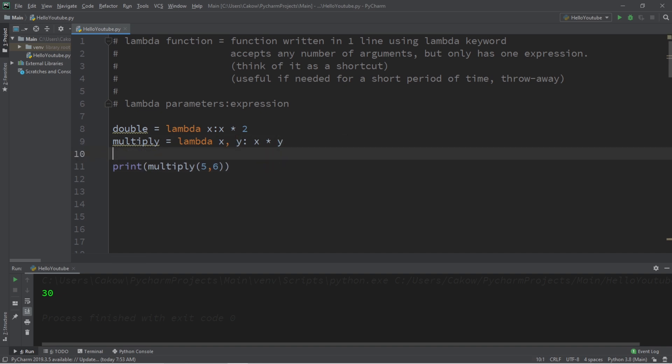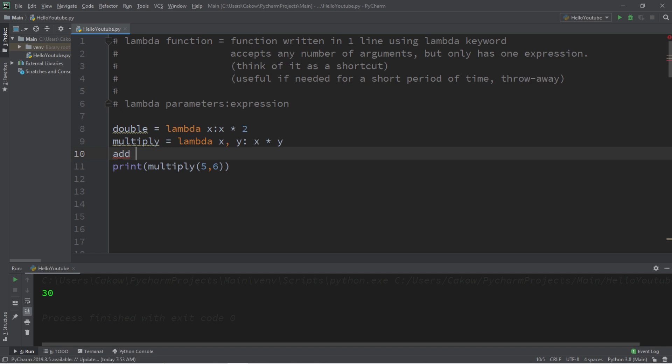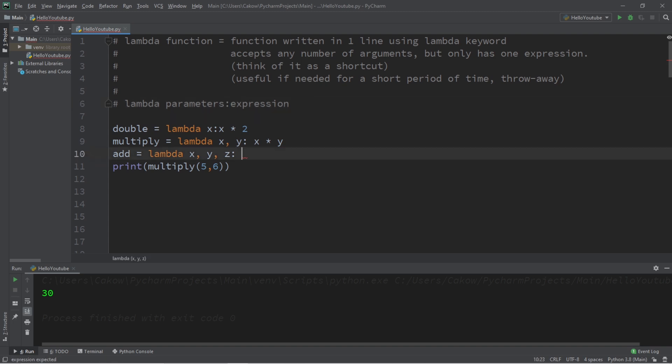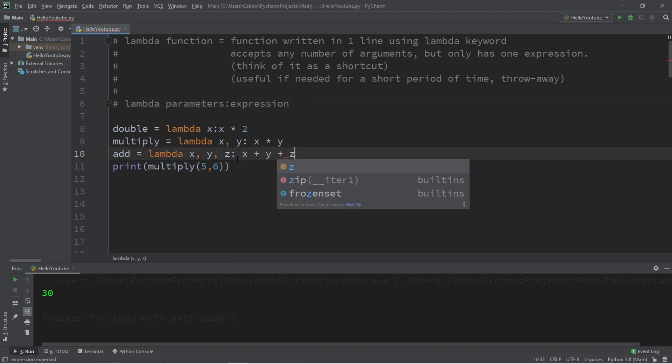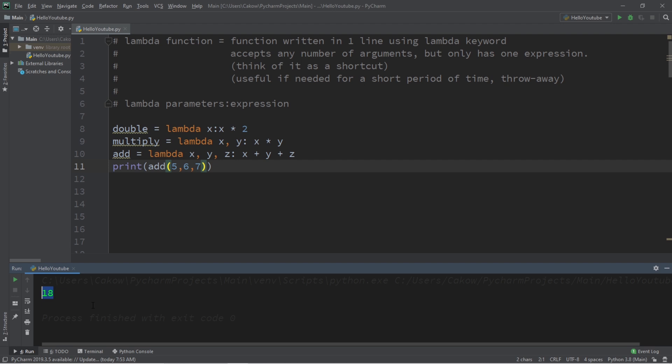Now let's try three parameters, let's say we would like to add three numbers together. Let's say add lambda x comma y comma z, so we have all of our parameters, we have our colon here and then we need our expression: x plus y plus z. And let's add five, six and seven together, the result is 18.